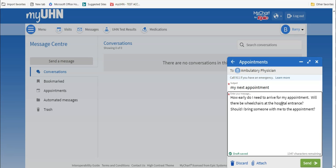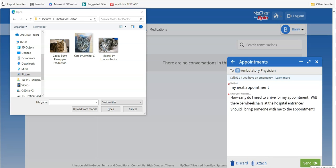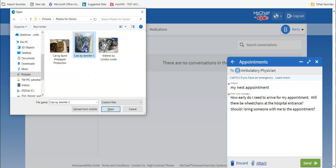If you want to add a document or a picture to your message, click on the word ATTACH below the text box. This lets you browse for files on your computer. Click on a file to select it, then click OPEN.